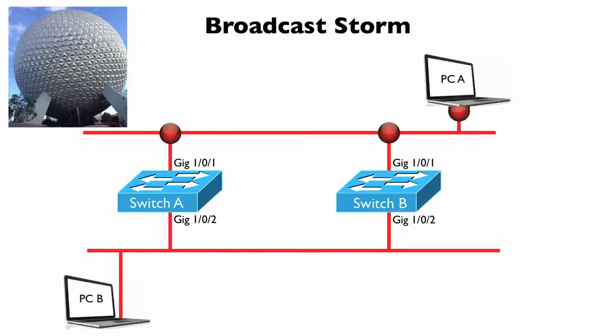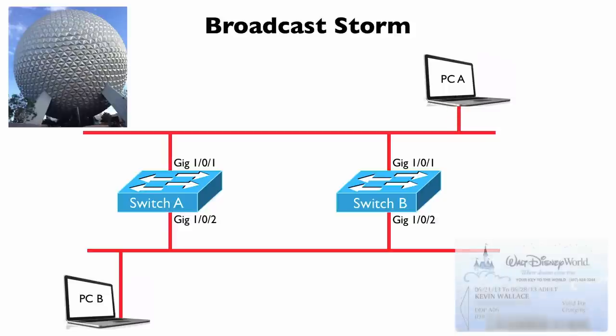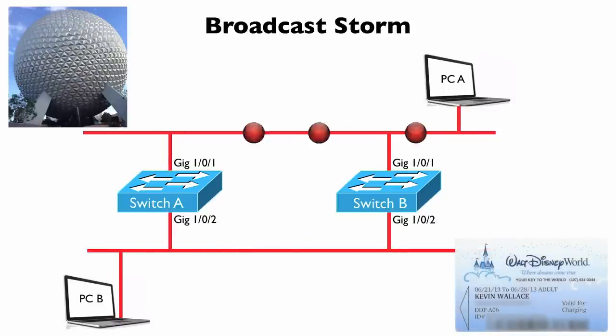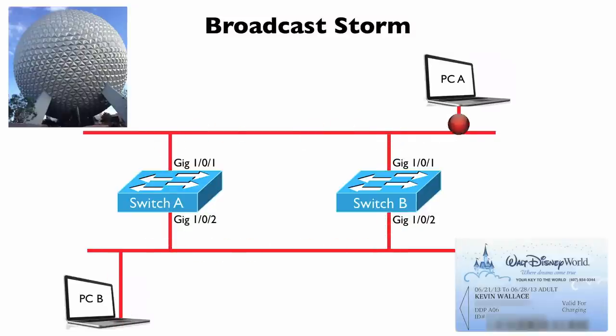And that was a pretty big deal because when you check into the resorts, you get this little card. They call it your key to the world card, and that's the card you use to buy merchandise, to get food, to get into the parks, to get into your room. And the resorts were unable to create these cards because we had a broadcast storm going on.